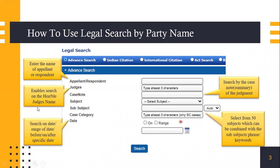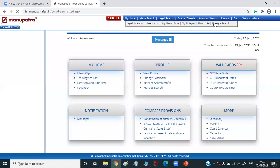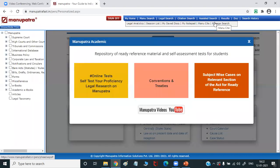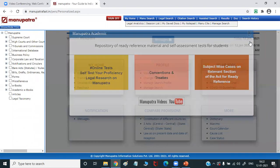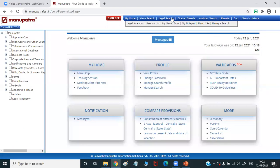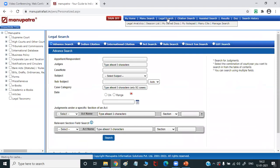Now, how this exactly works — I'll just show you in a demo on our Malpatra website. To access legal search on the Malpatra website, when you open Malpatra you can go to the legal search tab. Once you've entered here, you see the same interface that I touched on earlier.